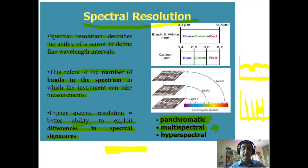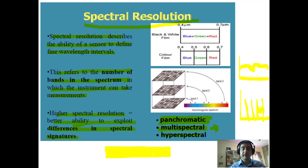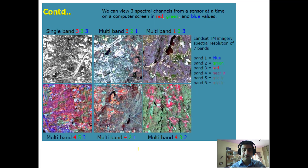Soil is very dynamic and changes swiftly from one place to another based on its composition. It may have different ingredients from place to place that reflect at different wavelengths. Hyperspectral data has the ability to record all the reflected energies of that substance.